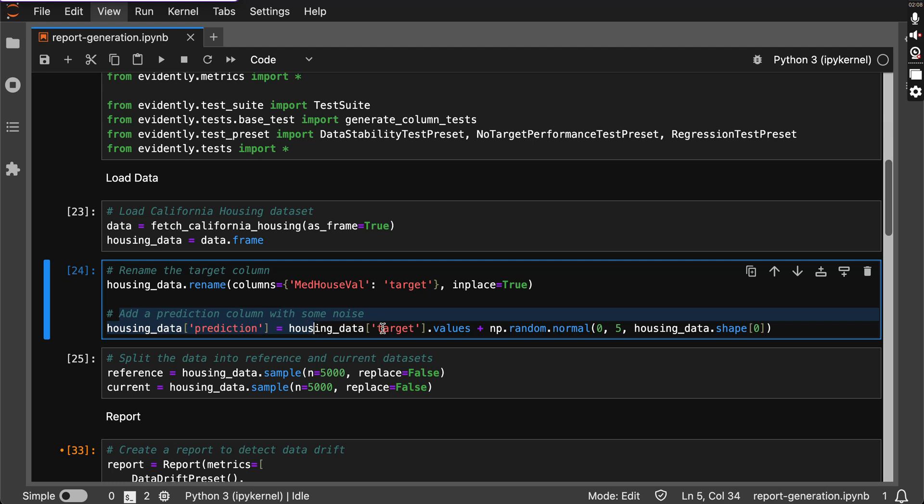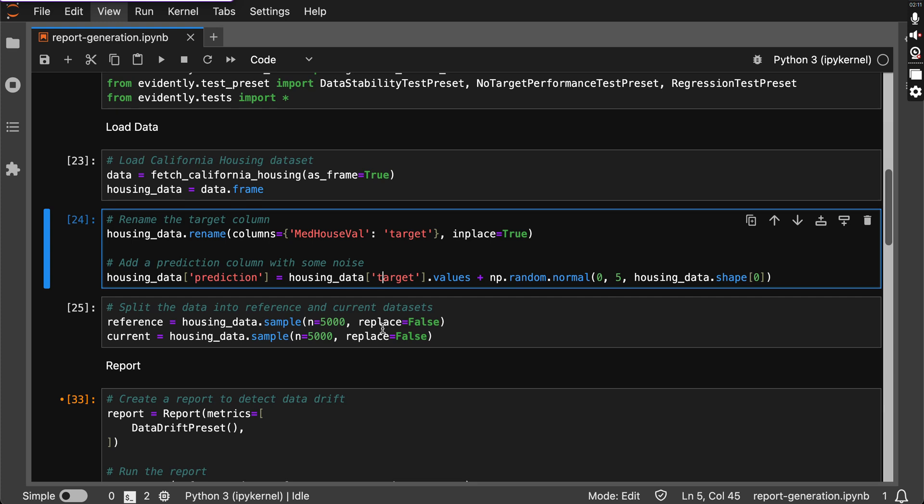Followed by that, now let's split our data into reference and current datasets. This helps us compare and analyze any changes or drifts.